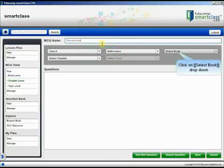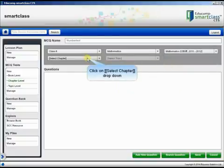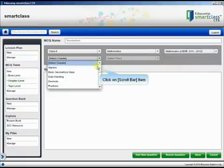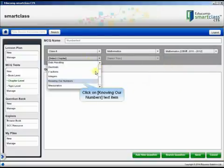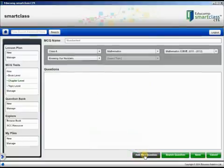Select the book and the chapter the test would belong to. Next, click the Add New Question button. This opens the dialog box to add a question.